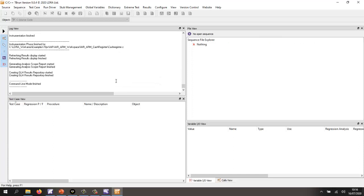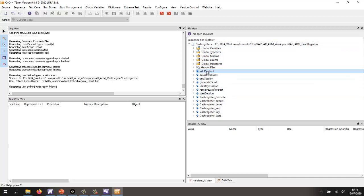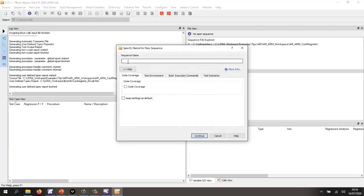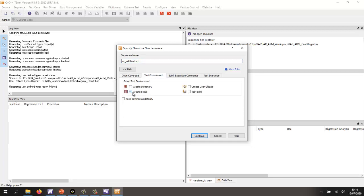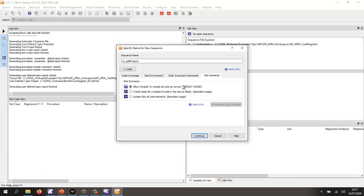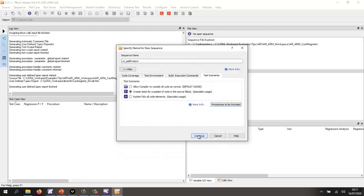Now, a number of ways in which we can perform unit testing. I could create a sequence of a number of source files or just a single file. What I want to do in this particular case is just include this one function and isolate all the other functions in this file. If need be, I could then stub those functions. So let's go and create a sequence. I'm going to call it ut_add_product. I want code coverage, I want to create stubs because there'll be some functions that are missing, I want to create user globals in case there are any variables that are missing. I'll do a test build. In the test scenarios, I want to use this particular method that is going to isolate every function apart from the one that I'm interested in, which is this one.